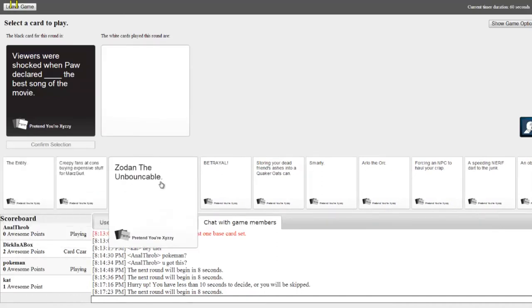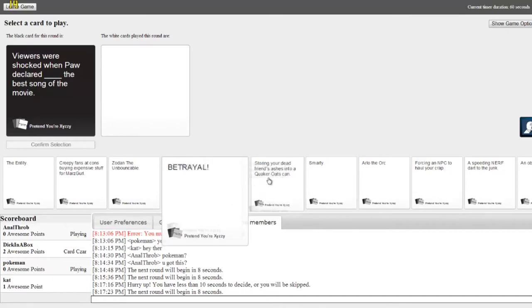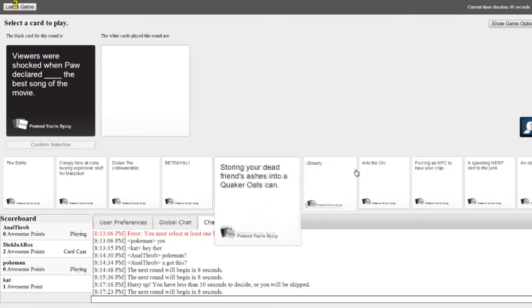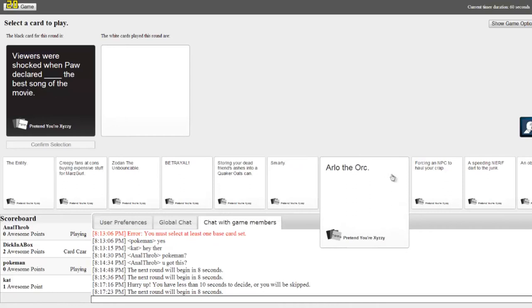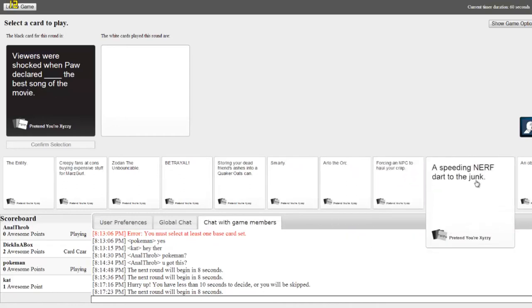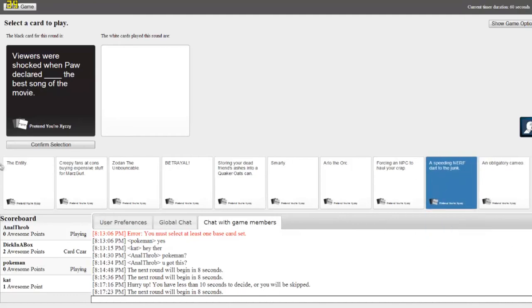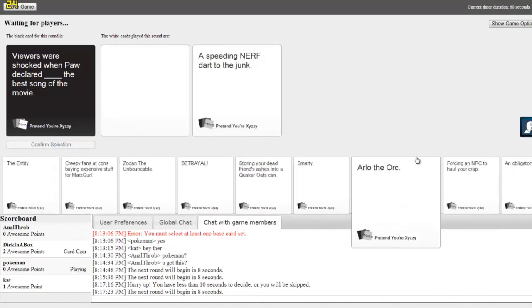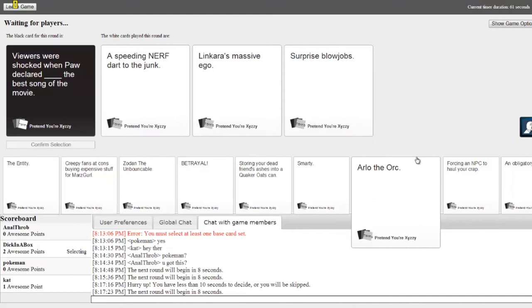Viewers were shocked when Paul declared blank. You get to pick now. Viewers were shocked when Paul declared blank the best movie. That means I can't use anything. Yeah, but you get to pick in the end, so it's all worth it.